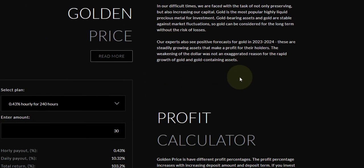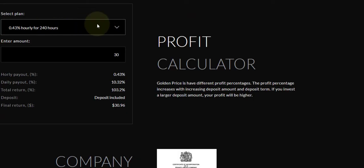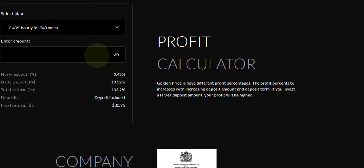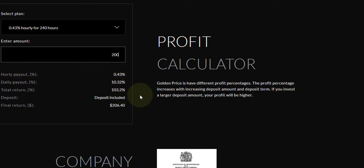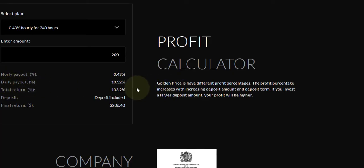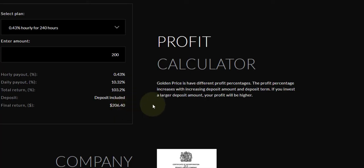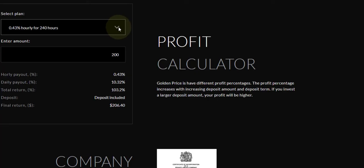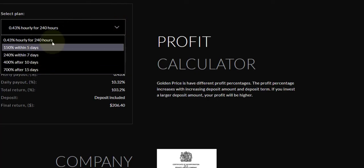Here they have a calculator where you can see how much you can make. Let's do some predictions. We'll do the first plan and put in $200. Hourly we get 0.43. Daily payout is $10.32, total return would be $103.2 deposit included. Final return would be $206, so you'll actually make $6.40 on your money.